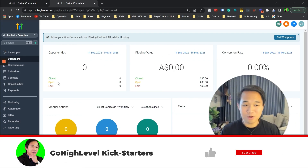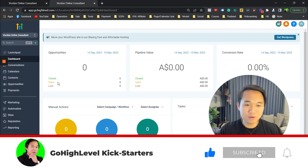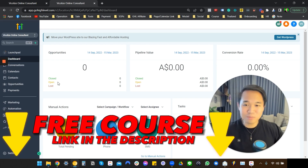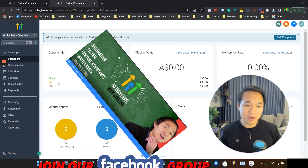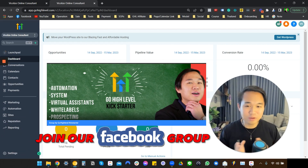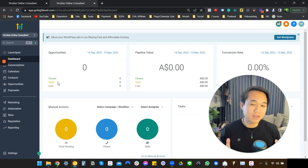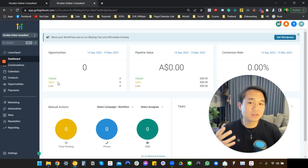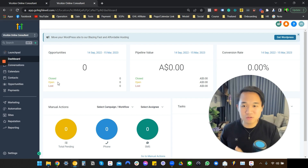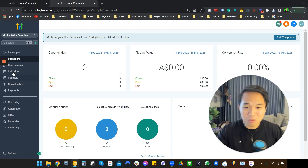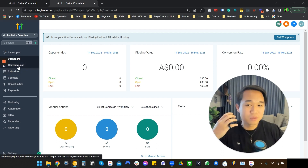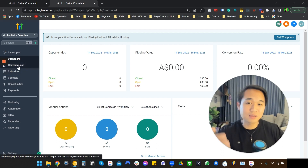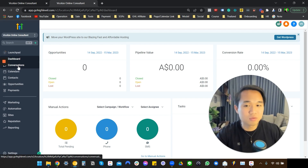I want to start off by showing you what it looks like to actually log into GoHighLevel. The most fascinating thing about GoHighLevel is that it allows you to do white labeling. For anyone who is new, the term white label means that this platform allows you to rebrand the software and package it in a way that it has your logo, your name, your brand — everything — so that it looks like you actually own it and you can resell it to business owners such as hair salons, chiropractors, and real estate agents.